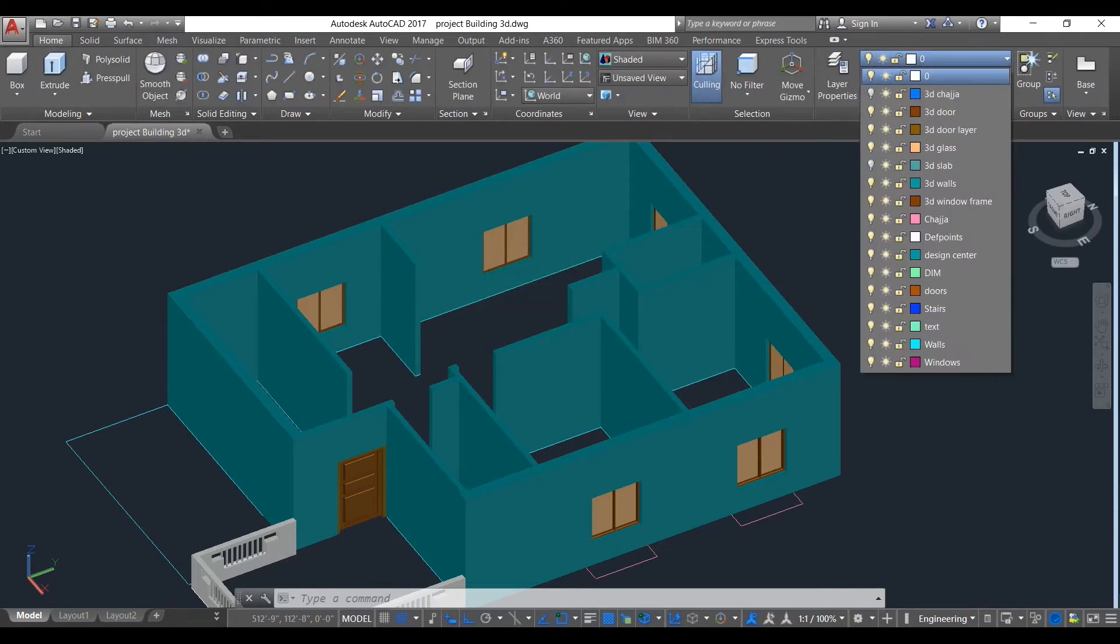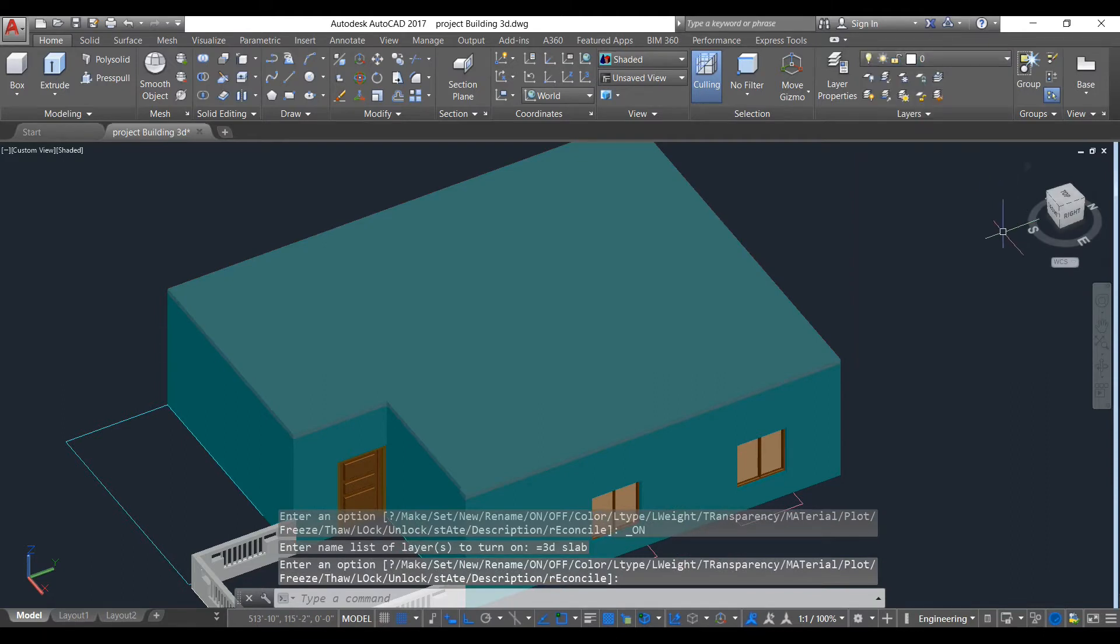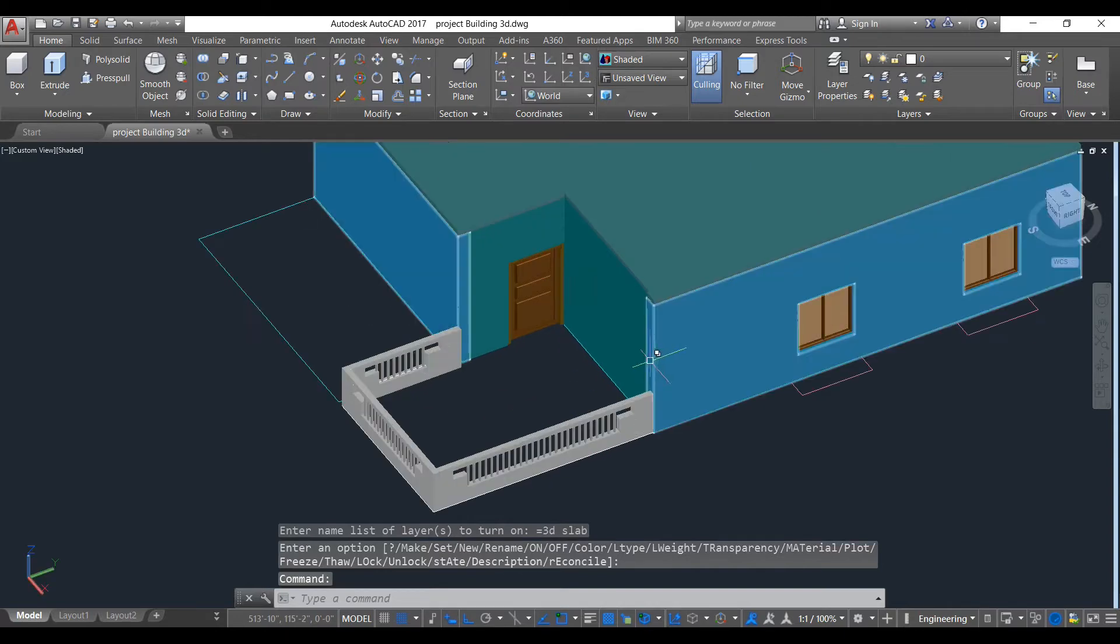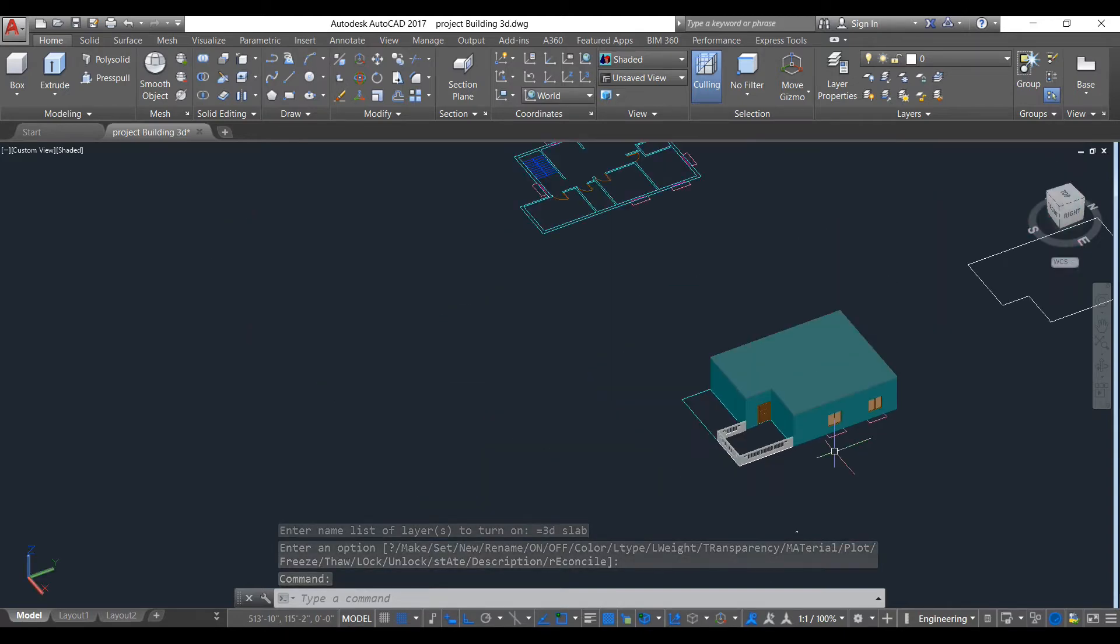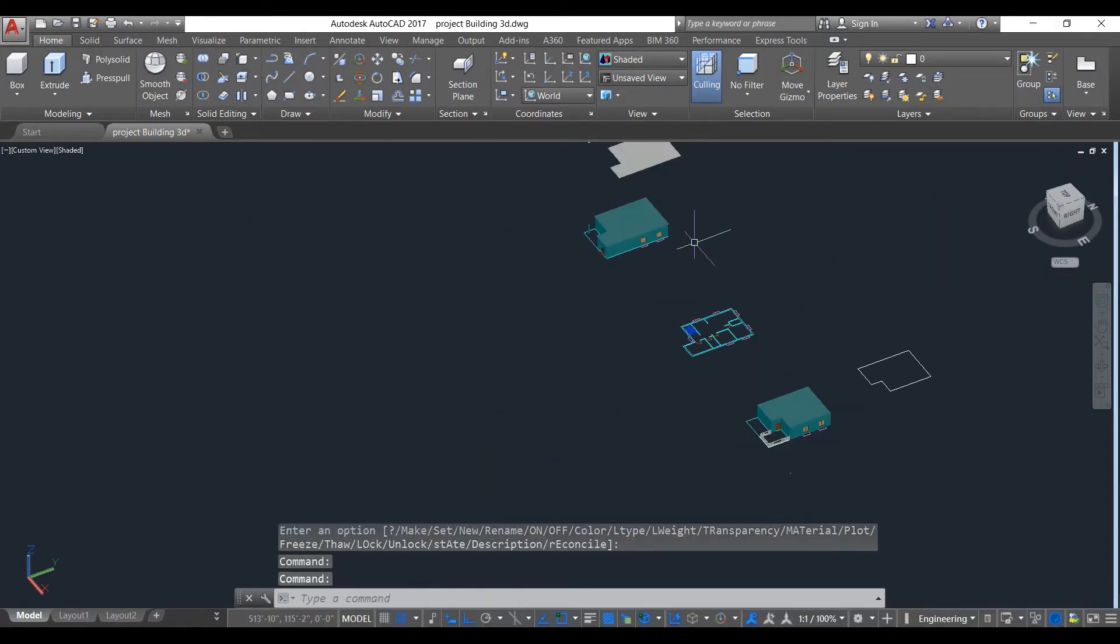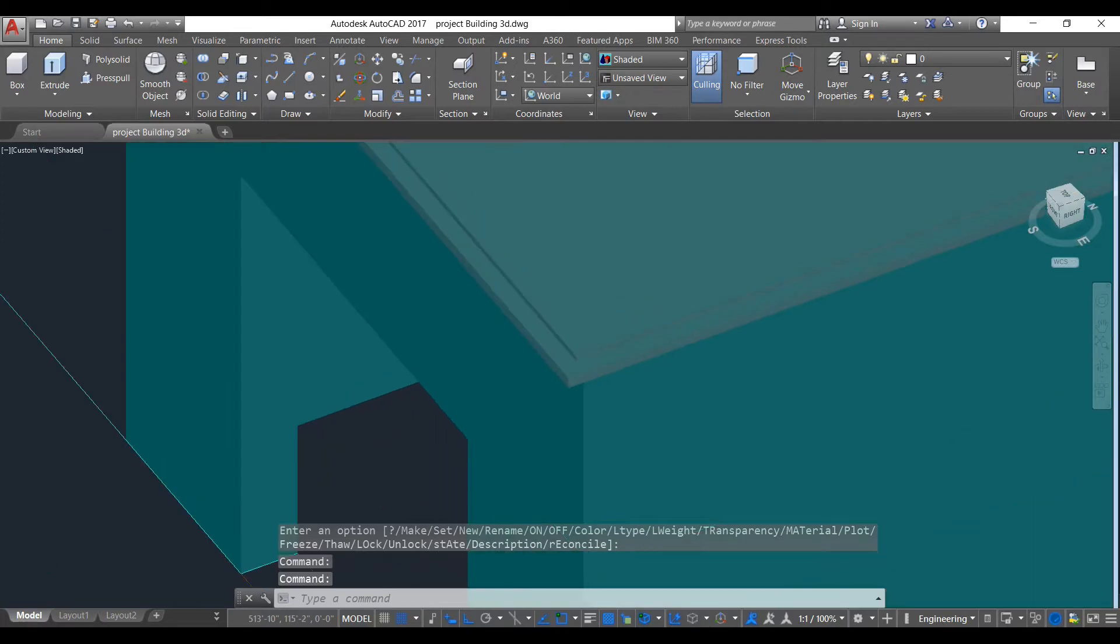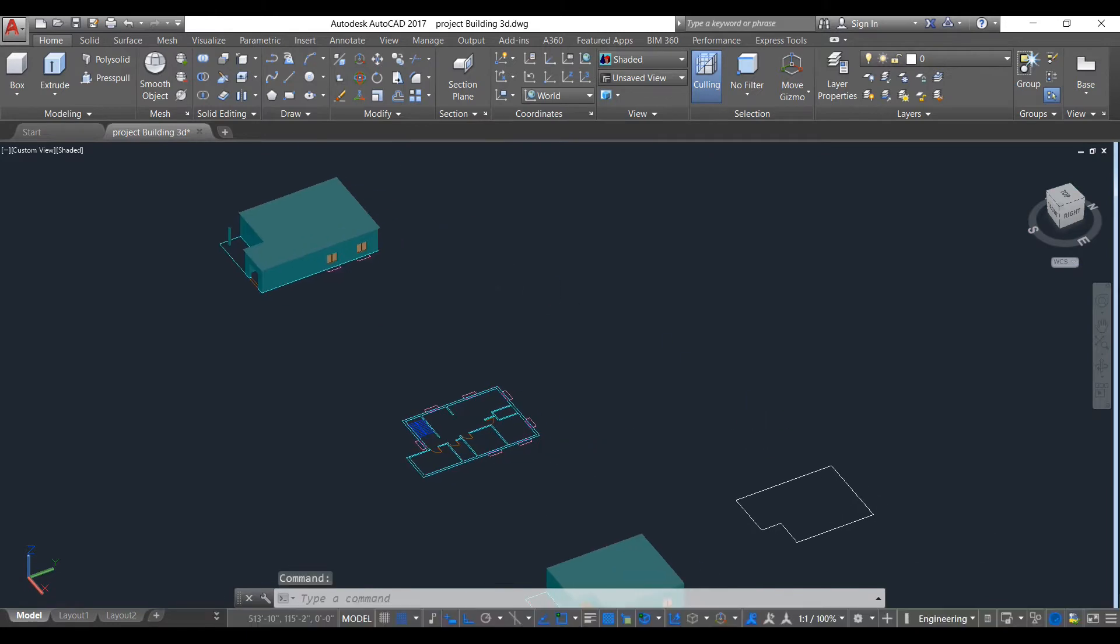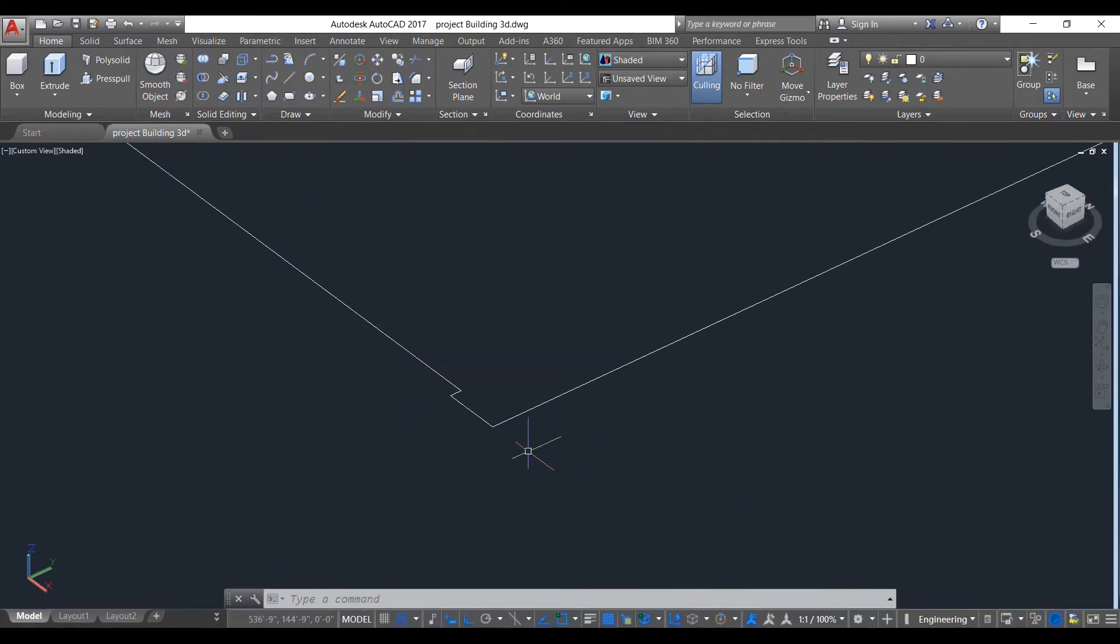Now we turn on our slab layer. As you can see, our slab has been created as we have seen previously. Our slab has a little design, so we will try to make this design or some other design now.